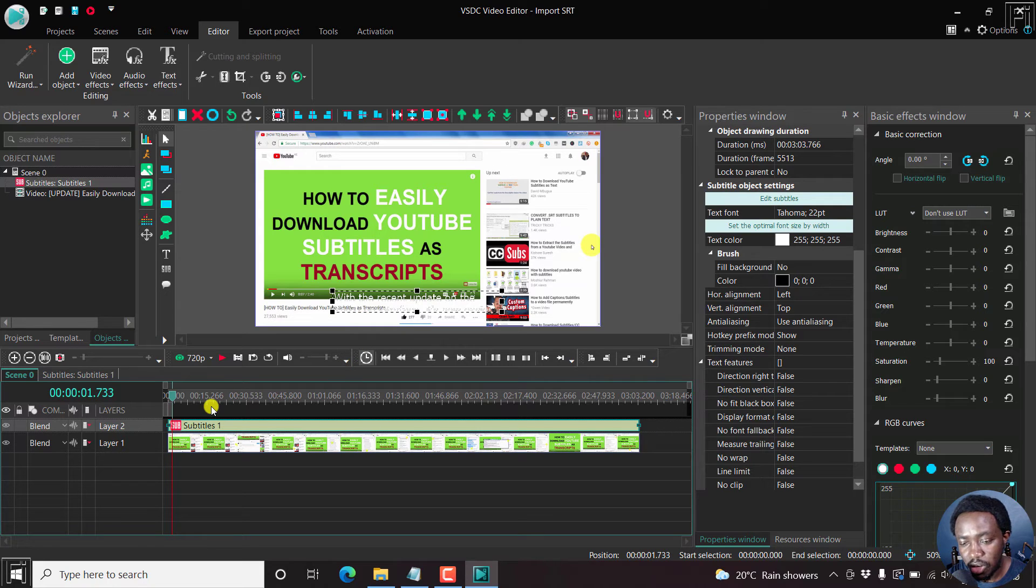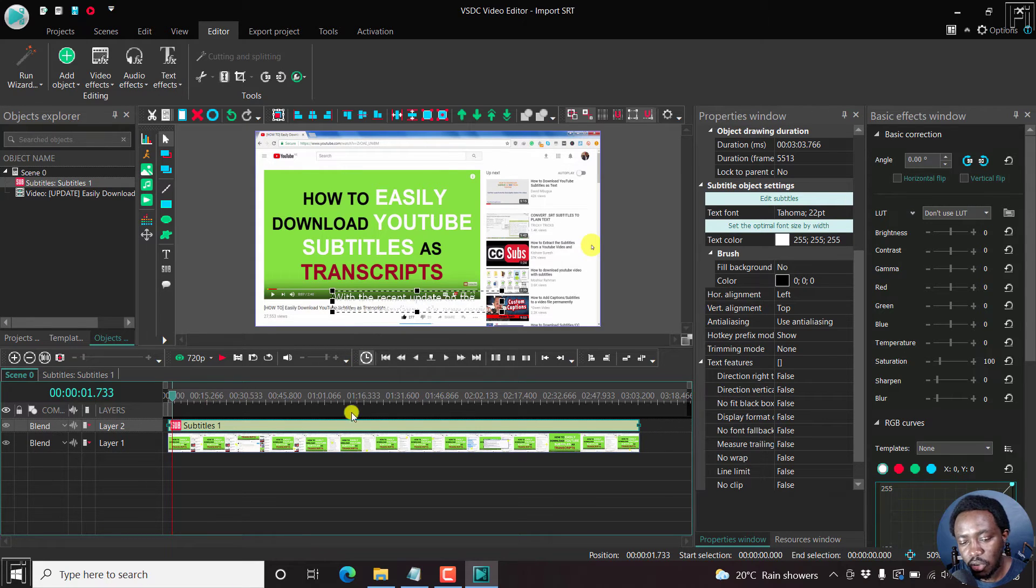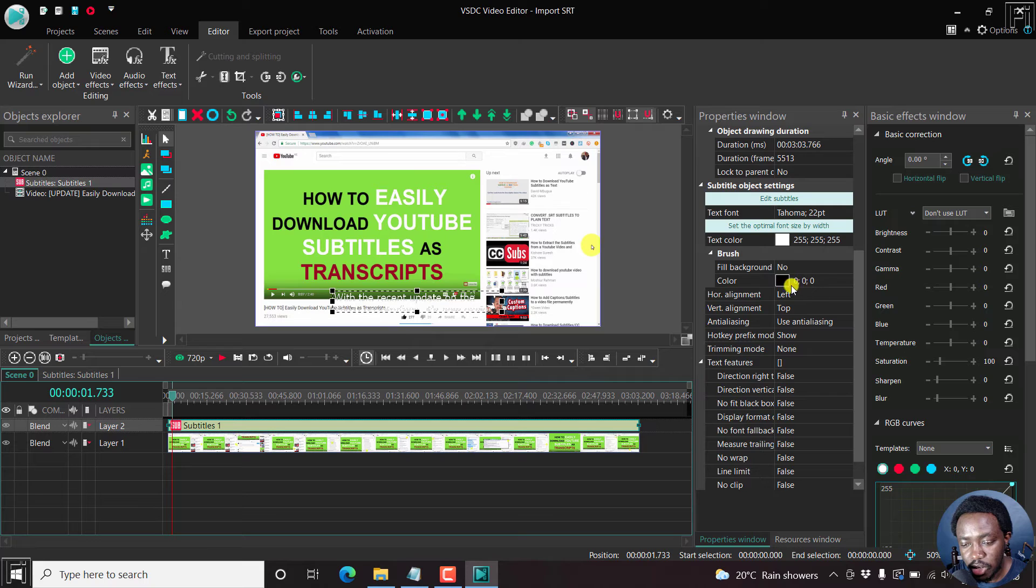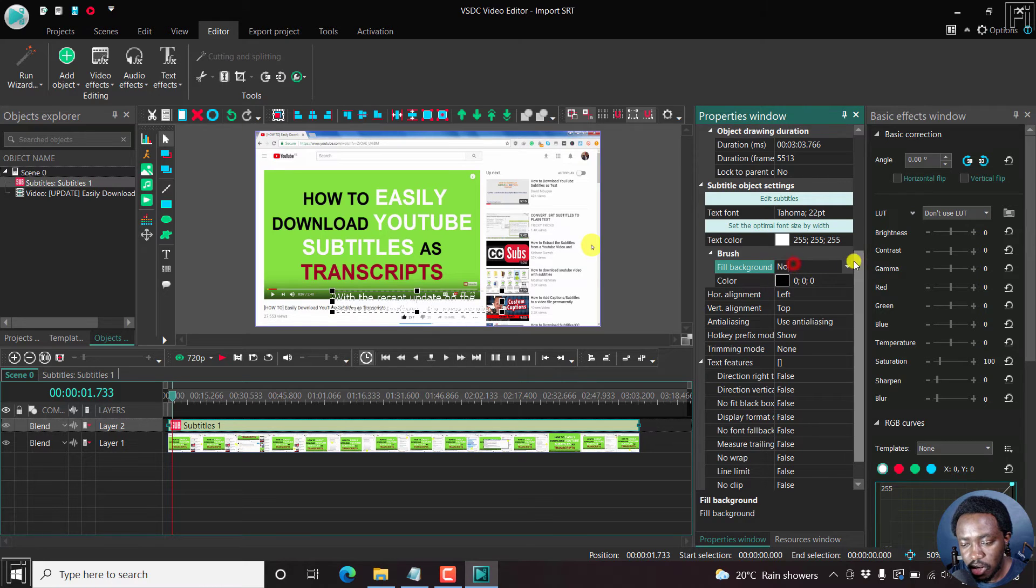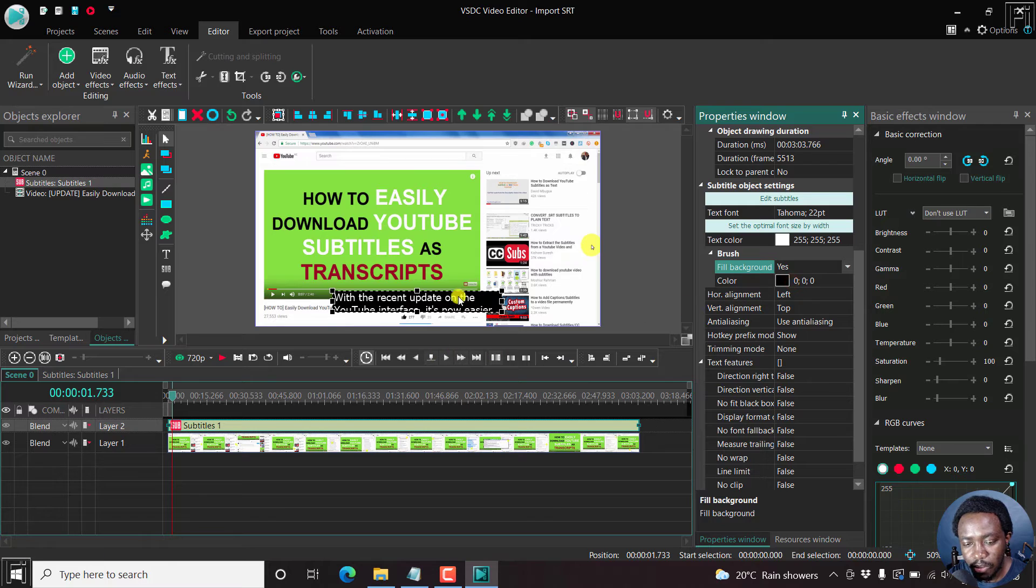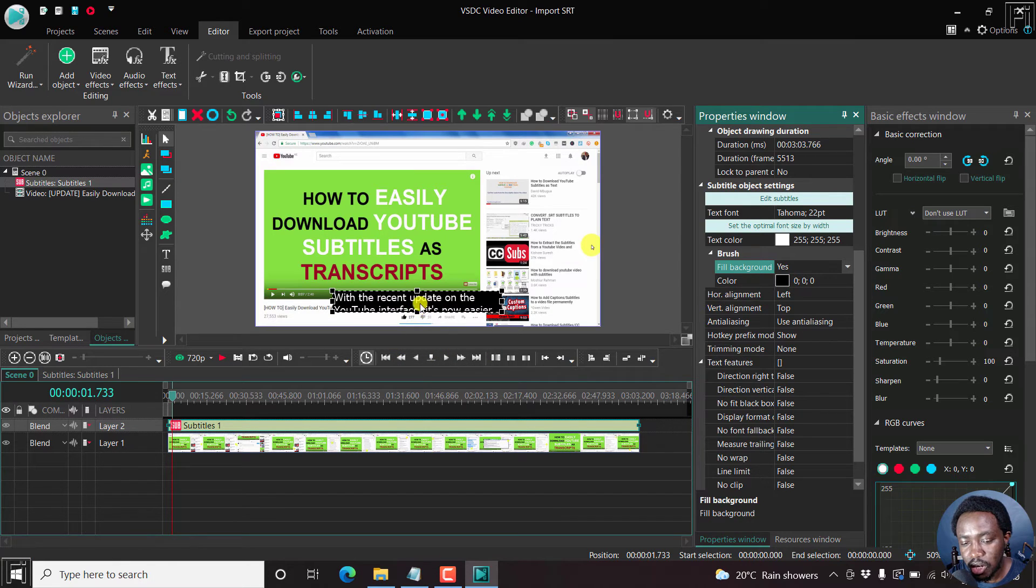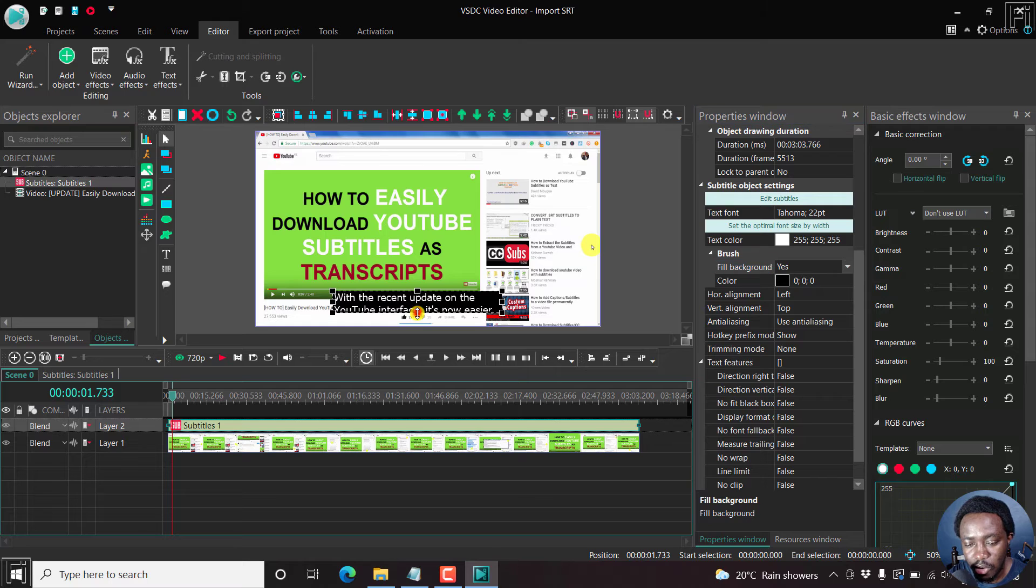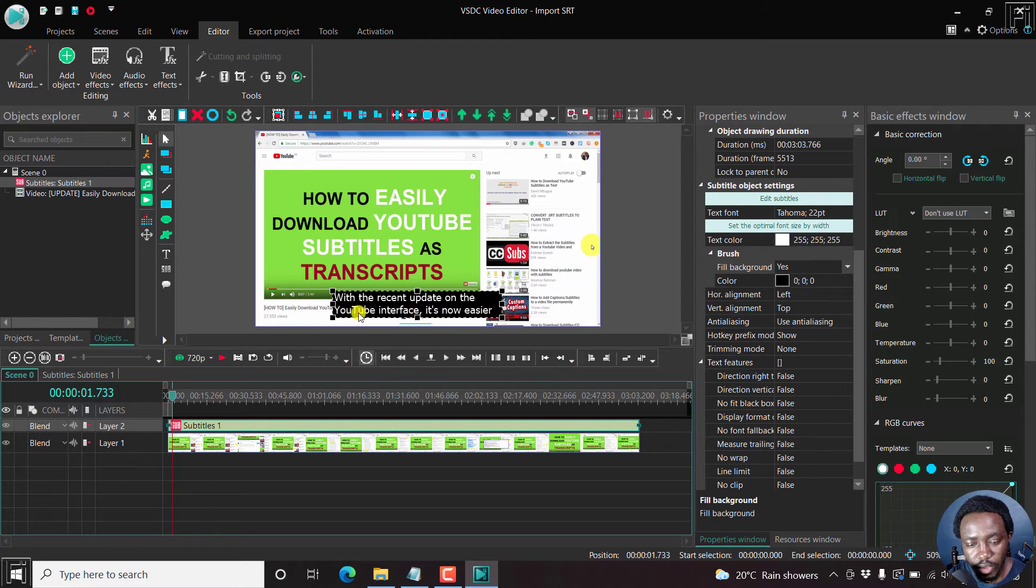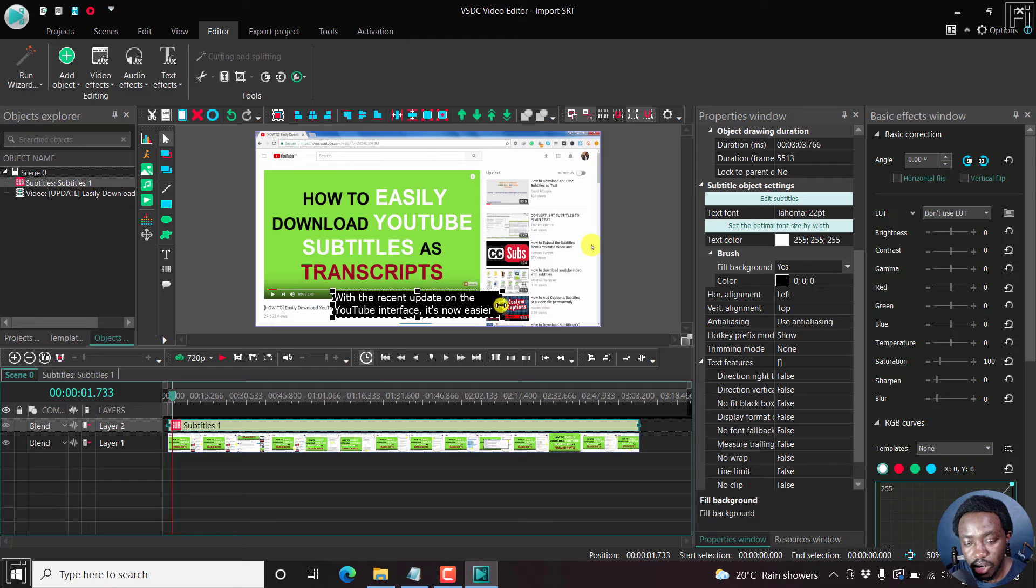And because we don't have a background for this, then they're not easily visible. So we can just go to the background. And instead of no, let's say yes. And we have a black background. But now you'll notice that our subtitles are getting cut out. So we need to adjust our box. Just move it there.